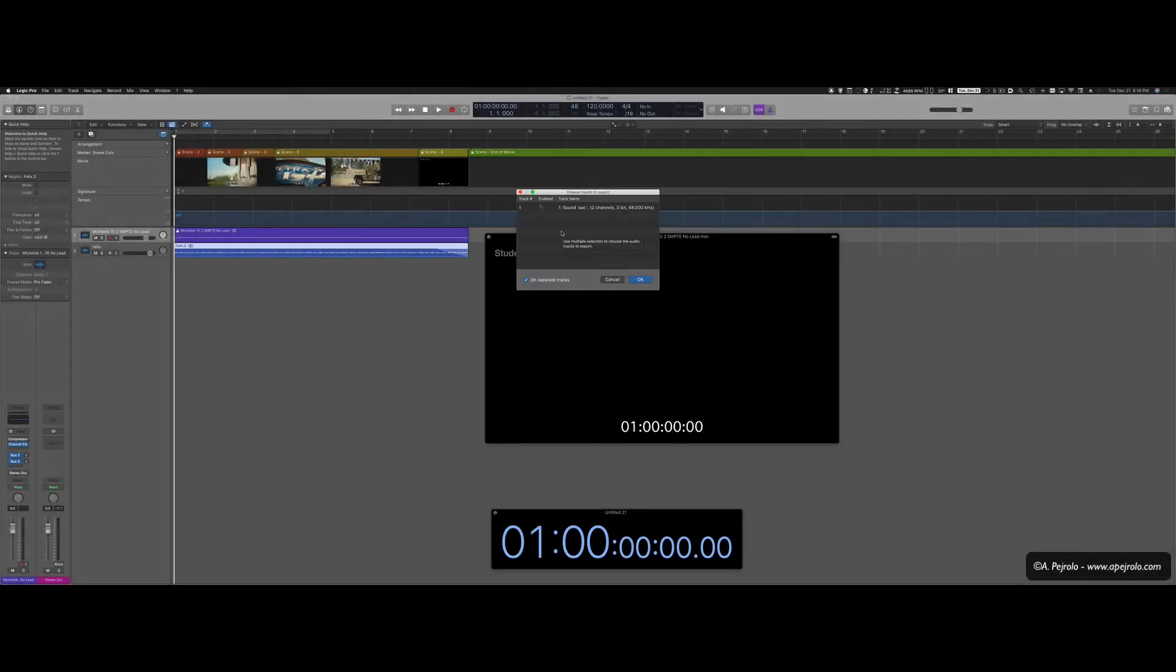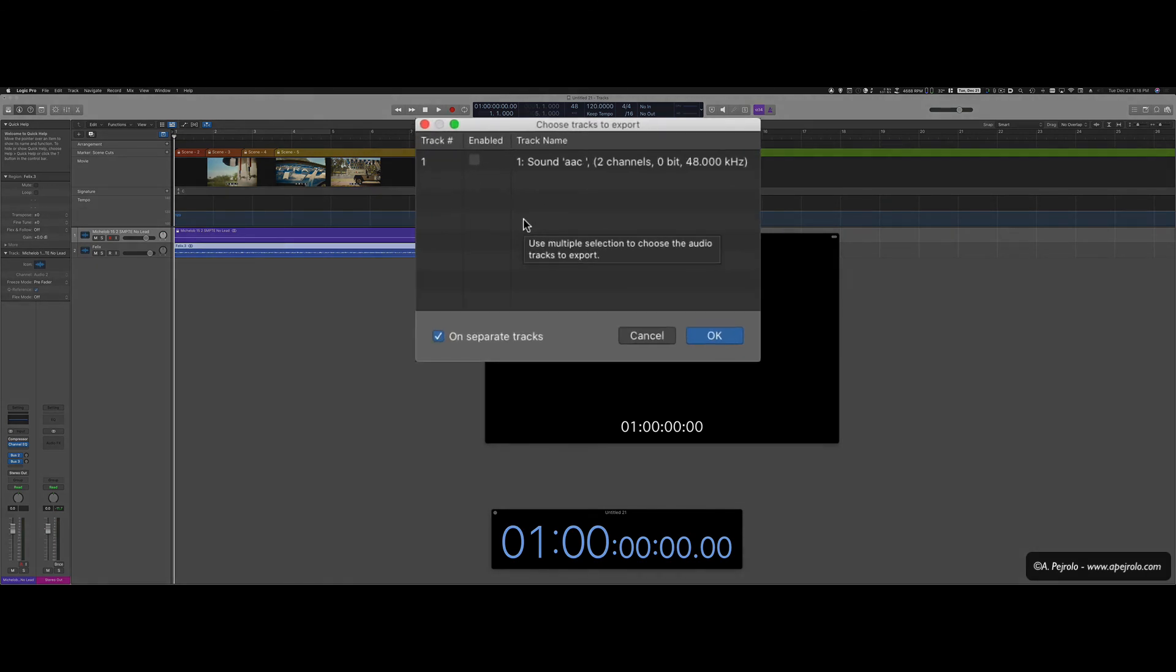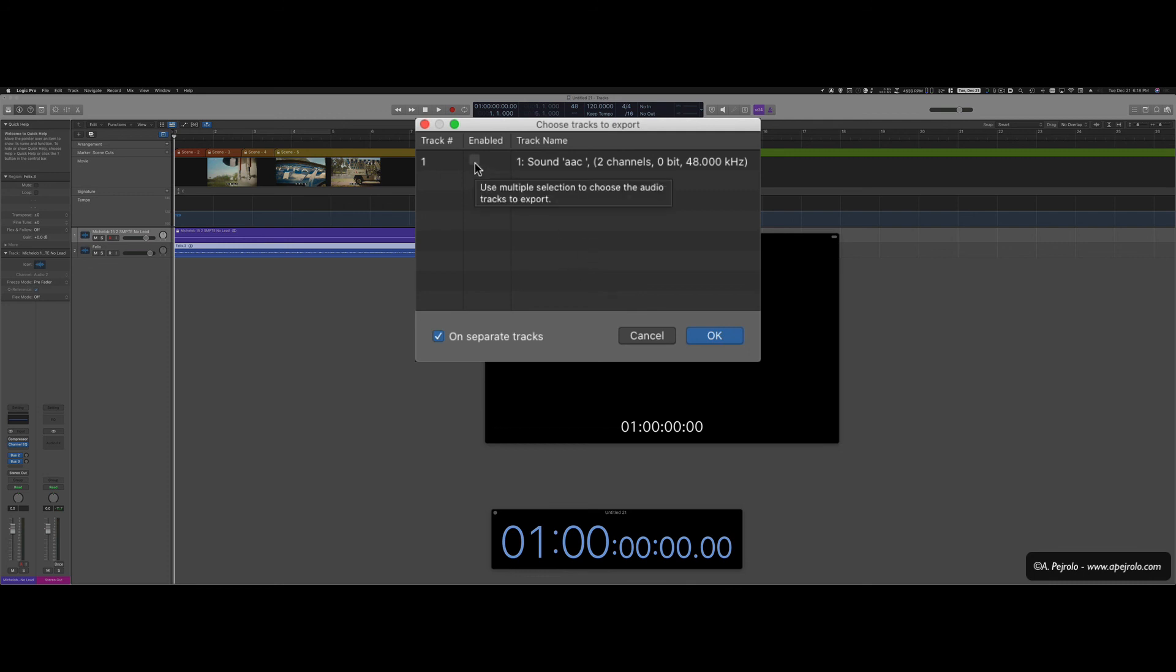Now Logic is asking me if I want to include the original audio track that was part of the voiceover. In this case, there was no voiceover, but I would click enabled if I want to include it. Because I already have the voiceover track here, I don't want to include it. Because it's going to be part of the bounce with any other audio. I'm going to click OK.